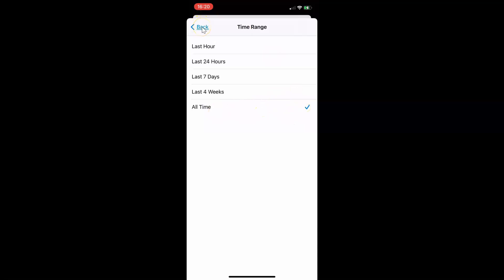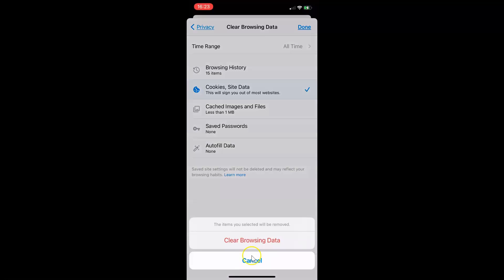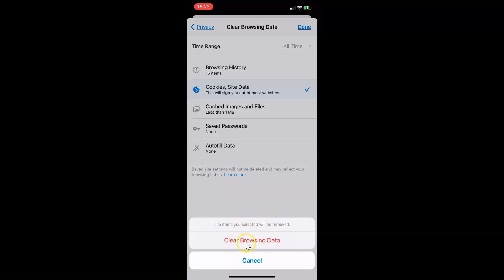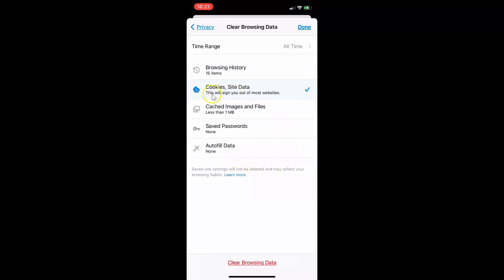After that, go back. To clear the cookies and site data, you have to tap on the Clear Browsing Data link at the bottom. So let me tap on this. You can see a pop-up screen has opened with the message: "The items you selected will be removed." Read this message, and if you agree, just tap on the Clear Browsing Data button. You can see it's clearing browsing data — in this case, cookies and site data. It's now done.